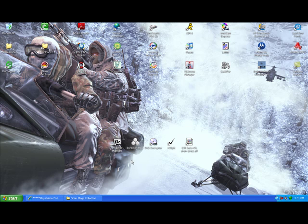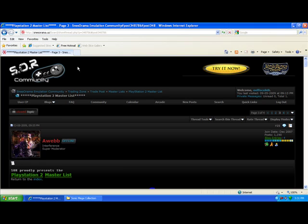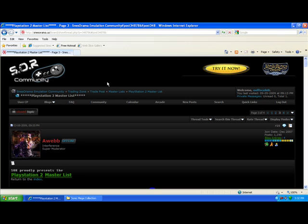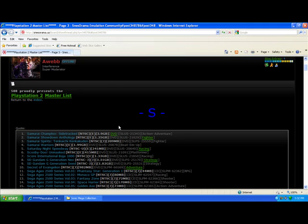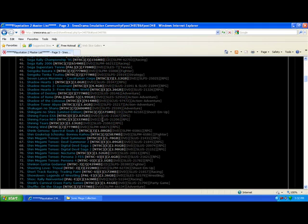All right, now that you have all those downloaded I want you to go ahead, open up your browser and go to one of the websites I have in my information. I use snesorama.com. You're going to have to sign up for the forums. There's basically no way around it. Of course I think I have two or three in my information.